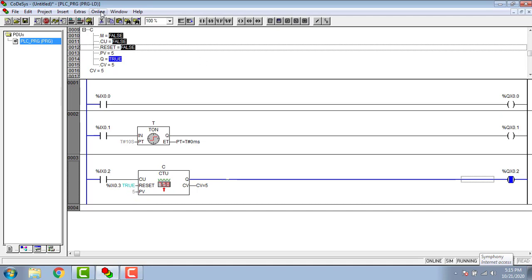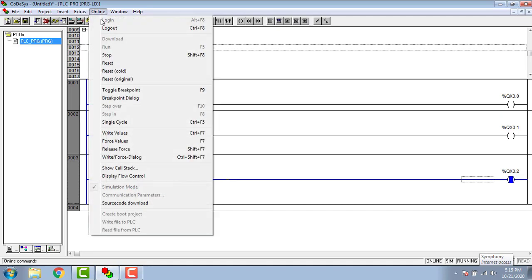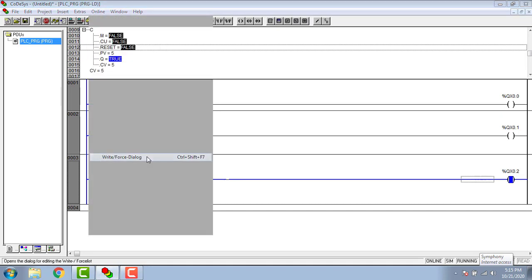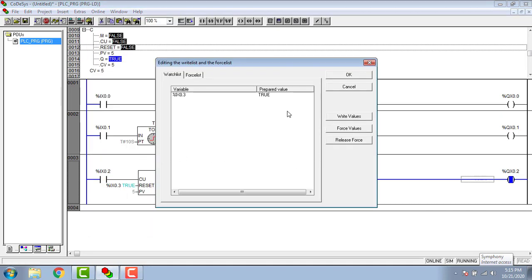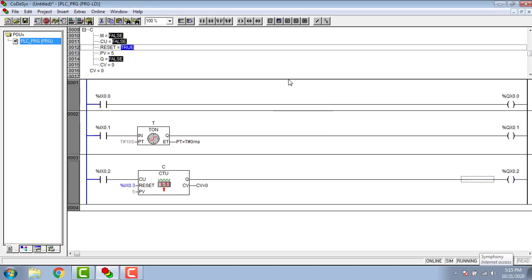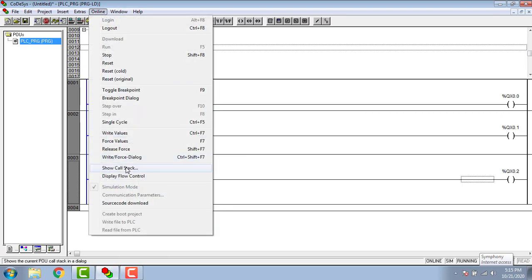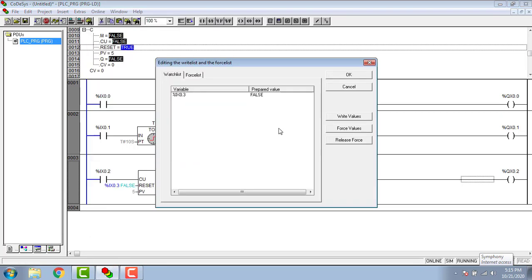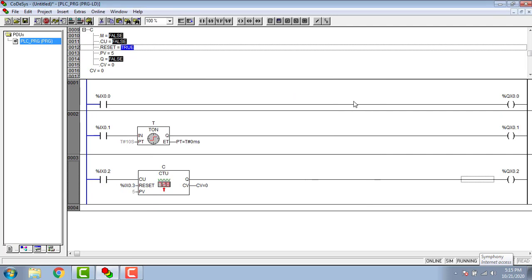For resetting the counter select the reset address and follow the value changing steps. Thanks for watching and don't forget to subscribe.